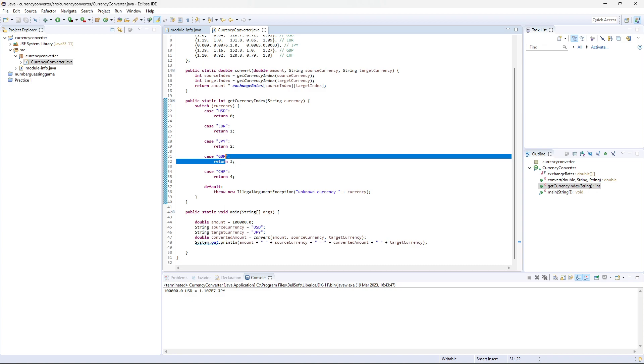But that is a basic currency converter, hardcoded in Java. Happy coding!